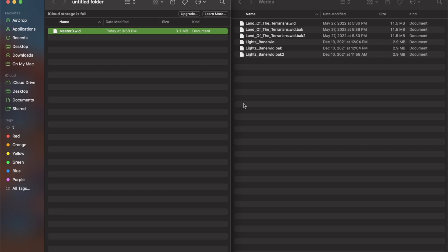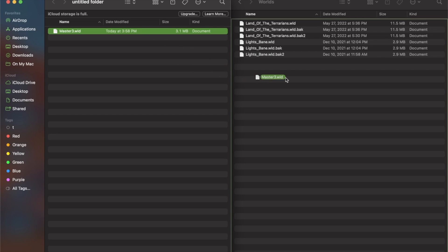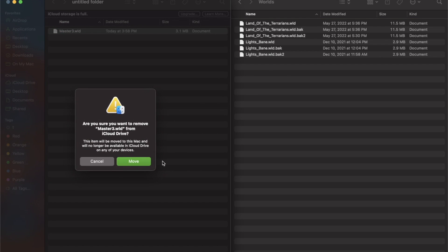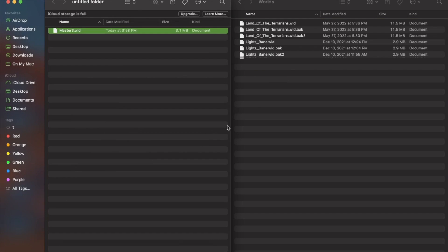Okay, so now on my computer, this is the world I just transferred over from my phone, and this is the file where all my other worlds on my Mac are. So if I move that over here...